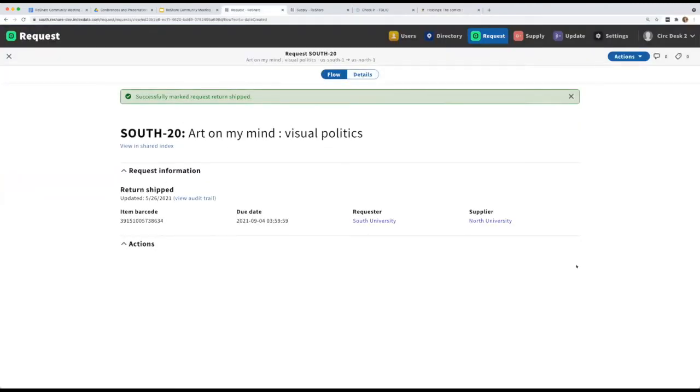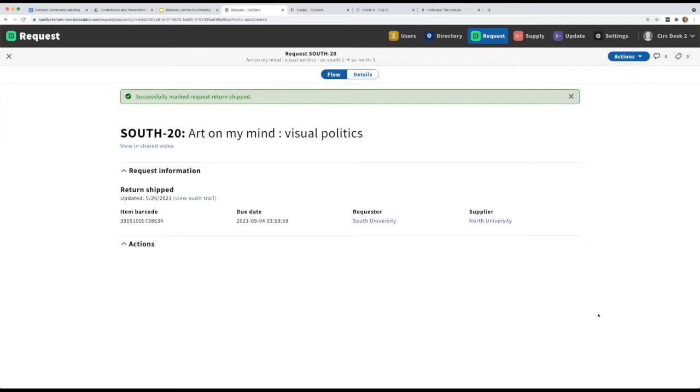Great. Next question is from Louisa Swinski. How long will the request remain in the requires review queue? Does it time out and move on? Or does it stay there until a staff process it? Yeah, at this point, it stays there until a staff member processes it.